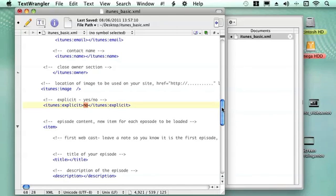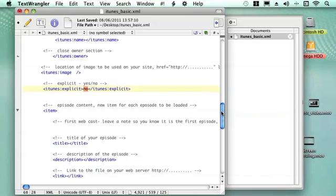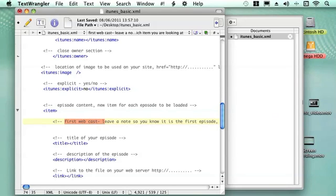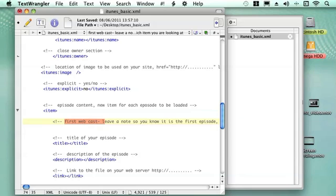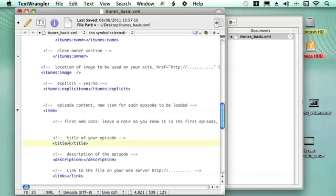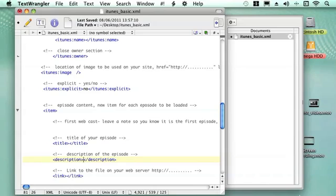Then we can start putting information for each individual episode. When you register with iTunes you need to have at least one episode uploading to make sure it's all working. Episode content starts here. Your episode is called an item. I always like to leave a note for myself to say this is the first webcast and a bit of information on what that webcast is, just because I might not come back to it for a few months. Then what is the title of this episode? The title for each episode will go in there. And then you can have a description for each episode.